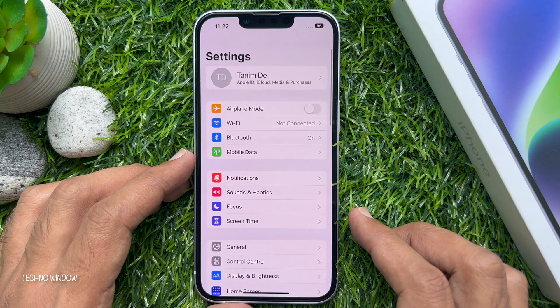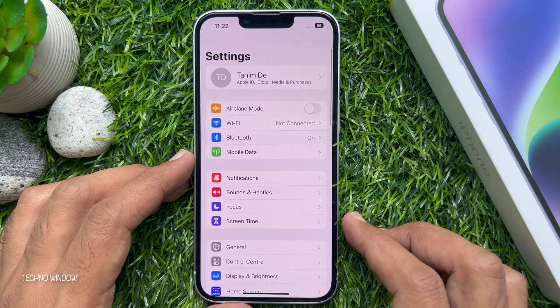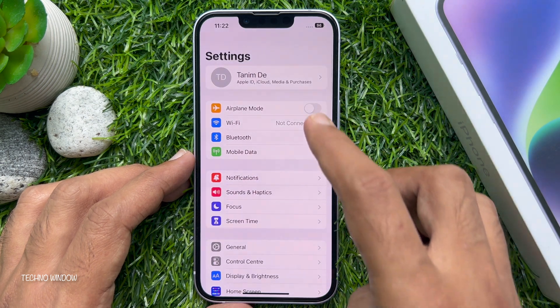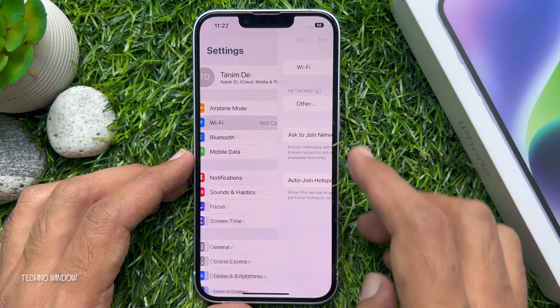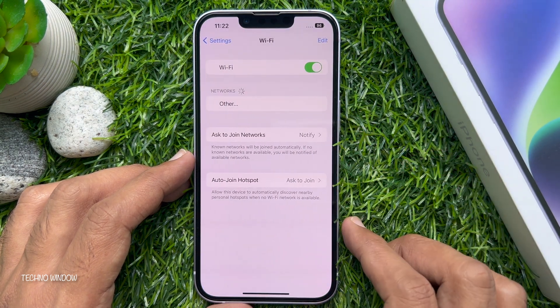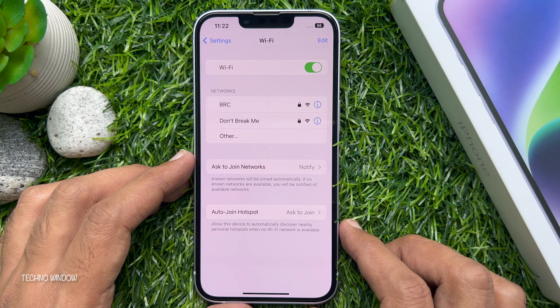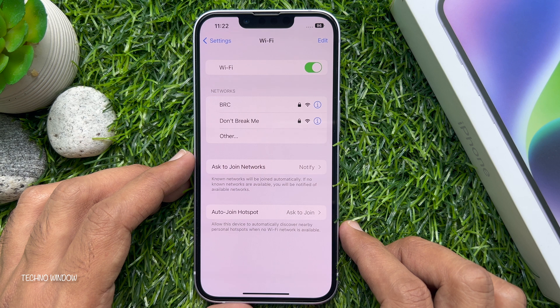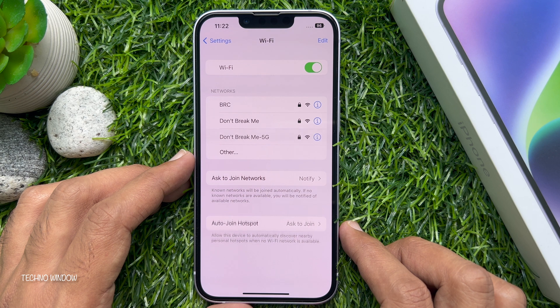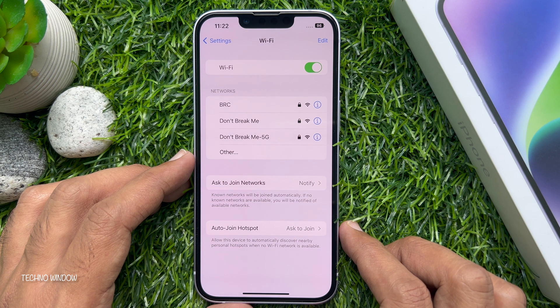You also need to rejoin Wi-Fi networks. Tap Settings, then tap Wi-Fi, and tap the name of the network you want to join. So these are the steps to reset network settings on iPhone 14.